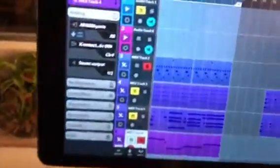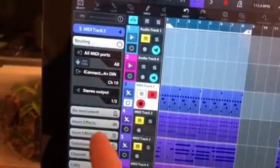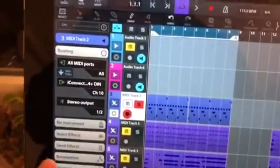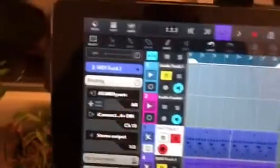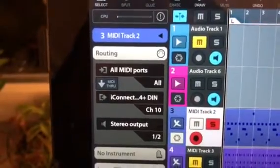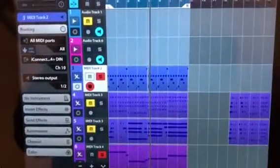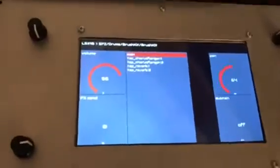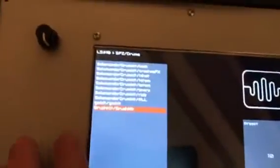Here on my iPad I'm running Cubase. You can see I've soloed this MIDI track; it's assigned to MIDI channel 10, and we just assigned MIDI channel 10 to the brush kit. Now I can start — it's just through my speaker so it's very quiet — but that's the way it works.